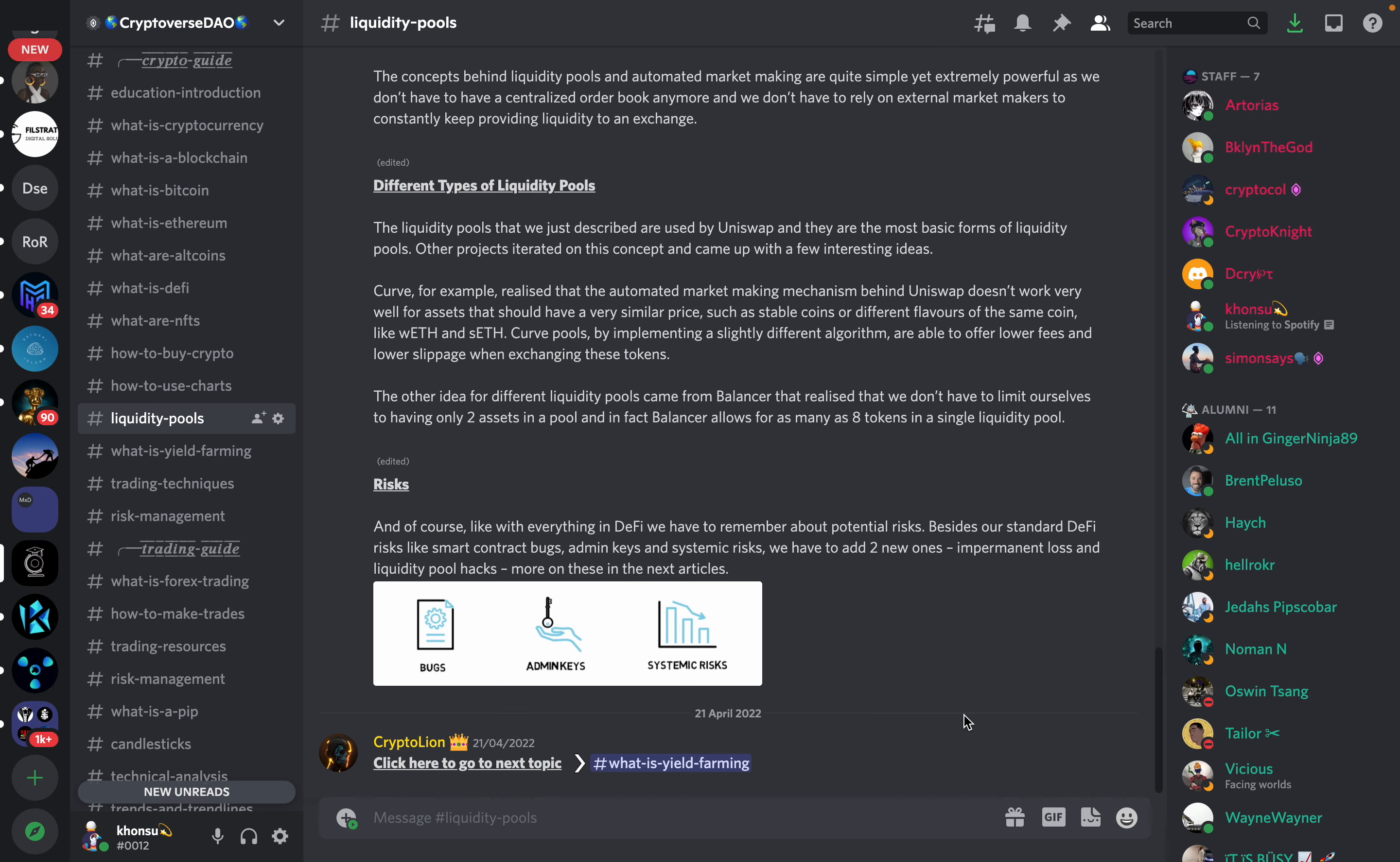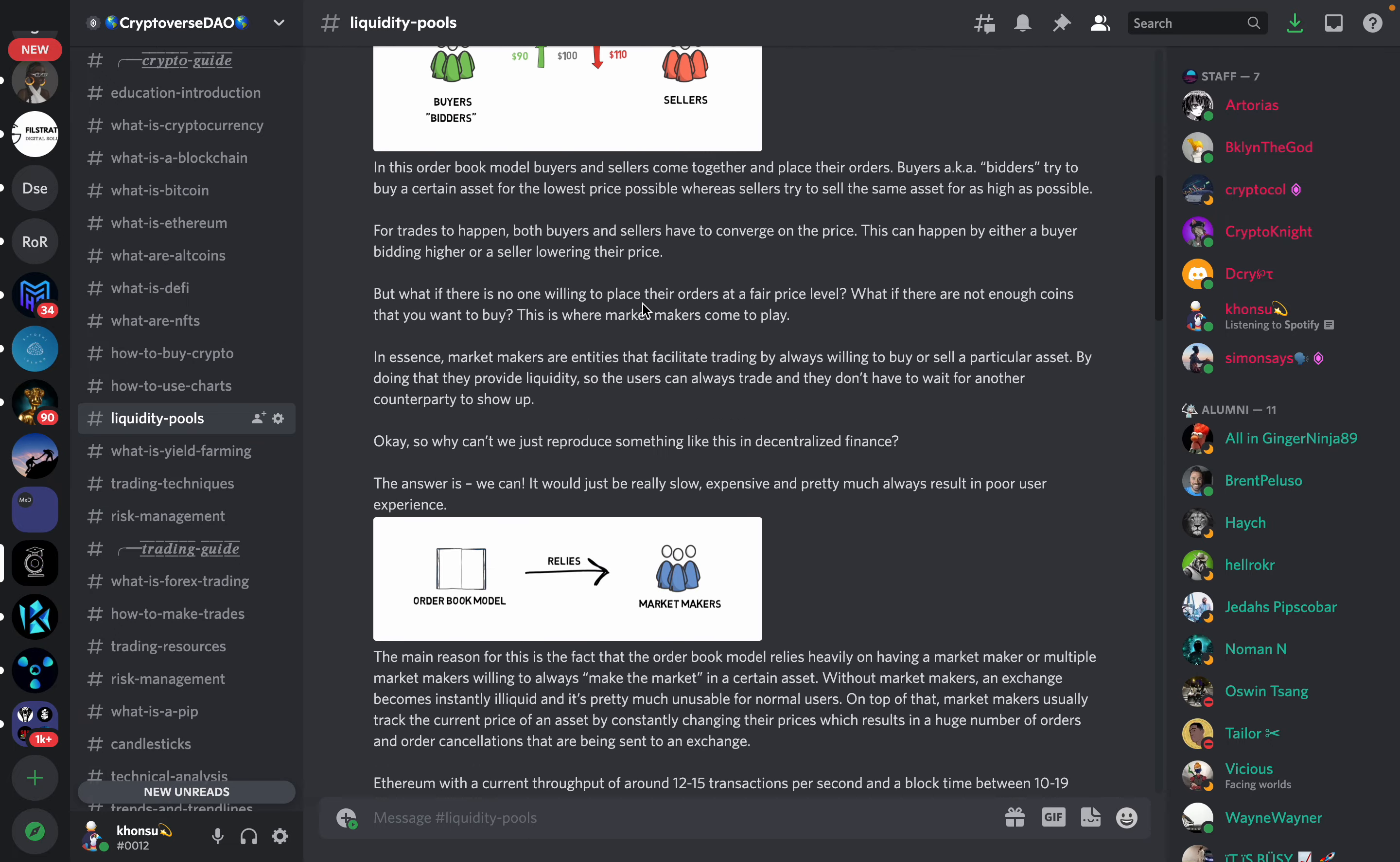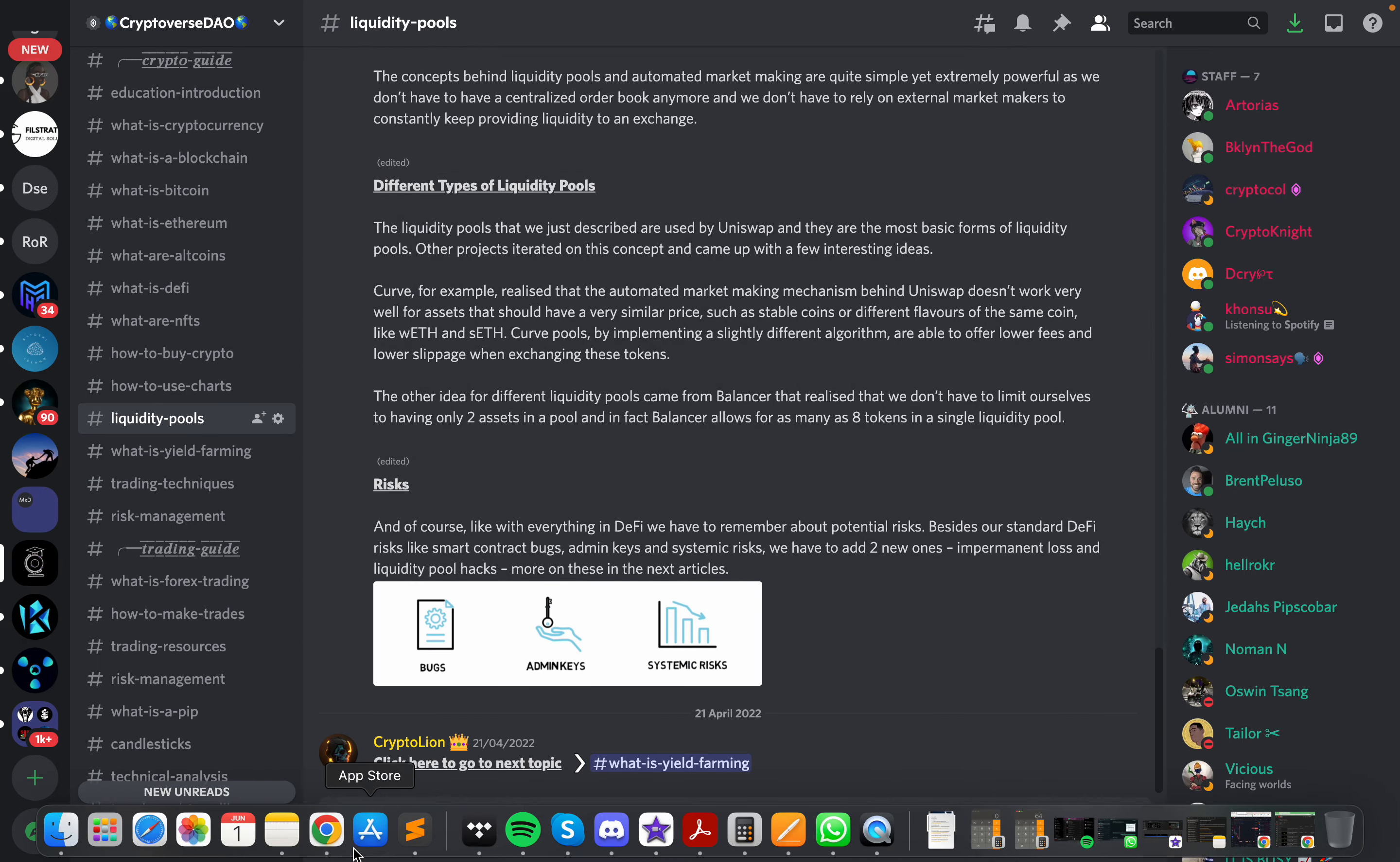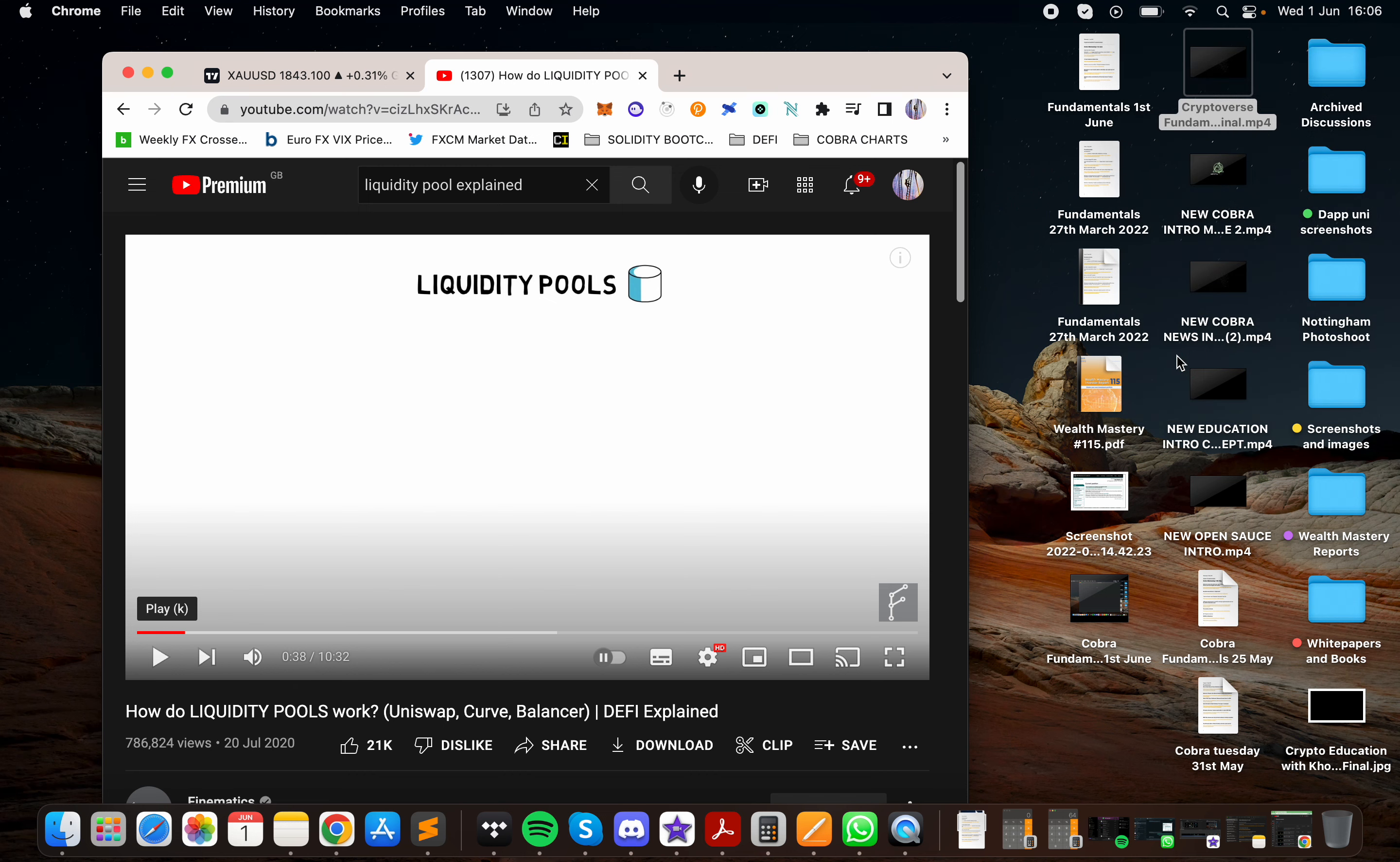So this kind of gives you a little insight of what liquidity pools are and why we use them. I'm going to show you guys a two to three minute clip from Findmatics that basically shows a more visual outlook of what a liquidity pool is. So if you guys can just hold with me, just give me one second.